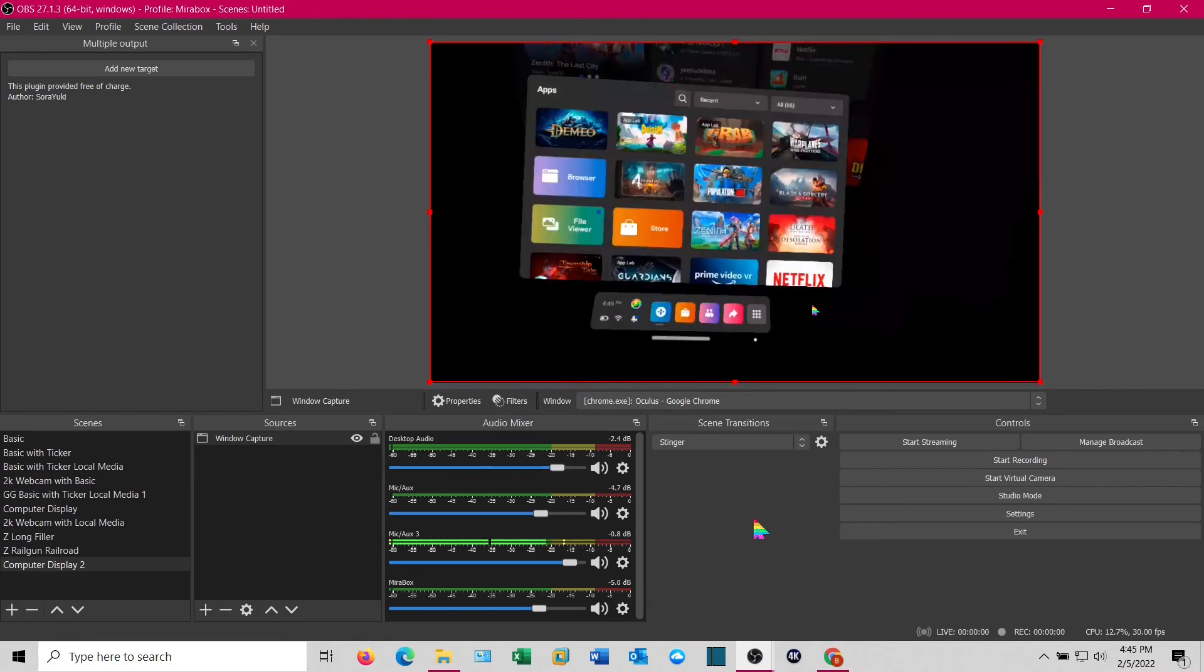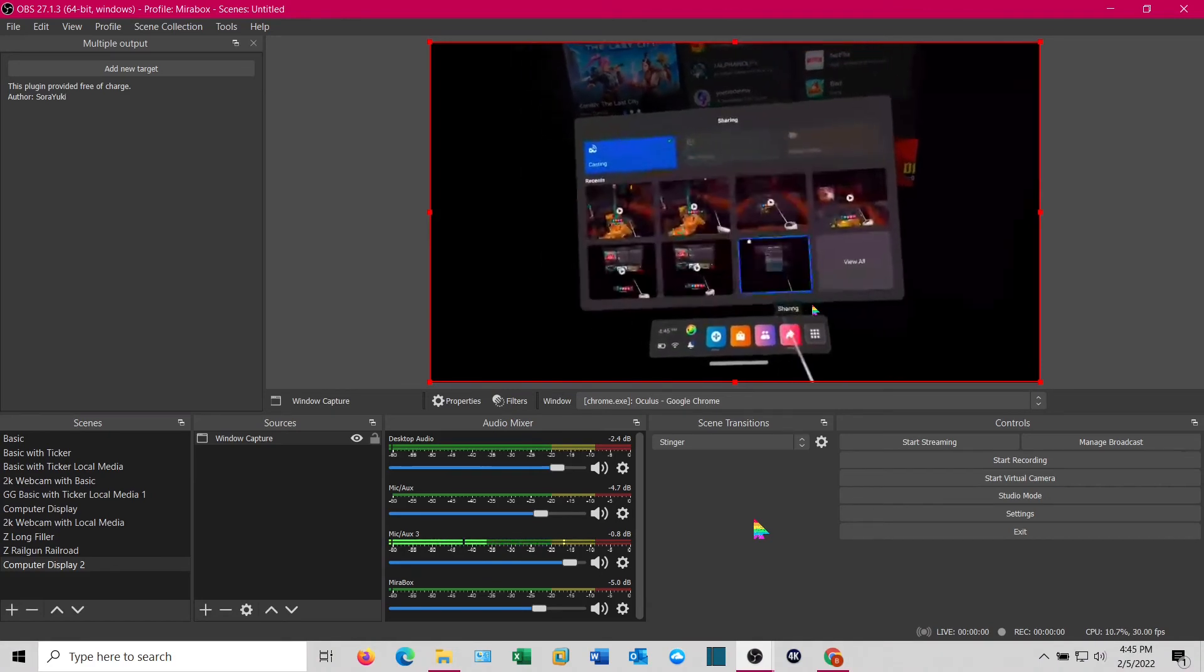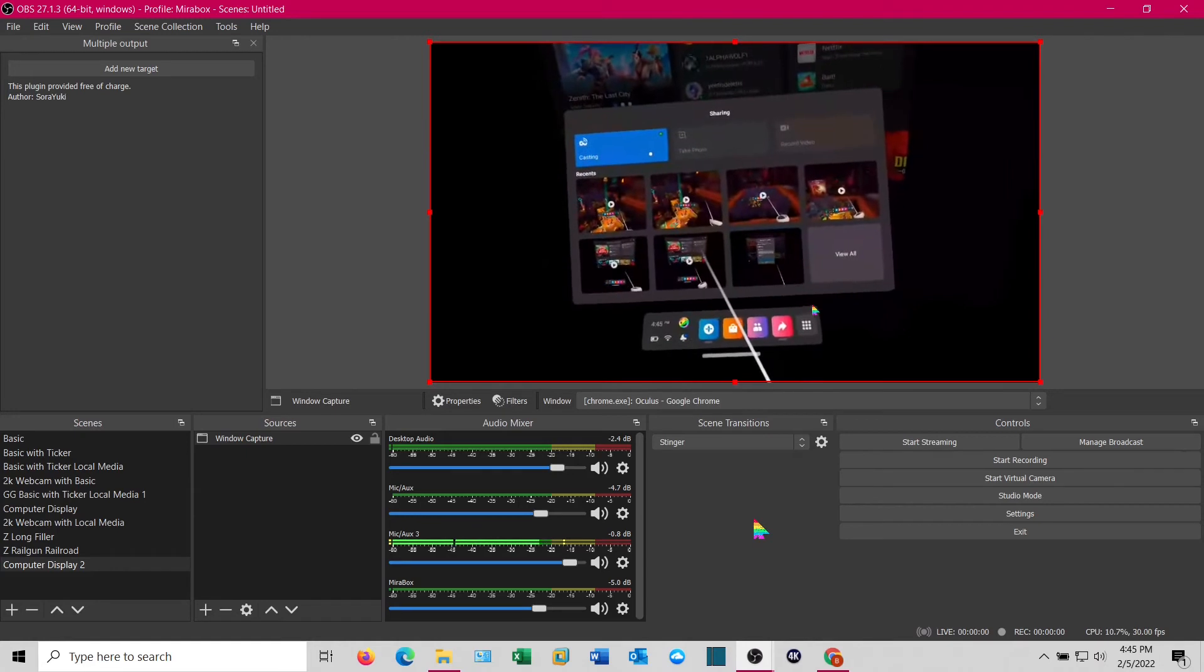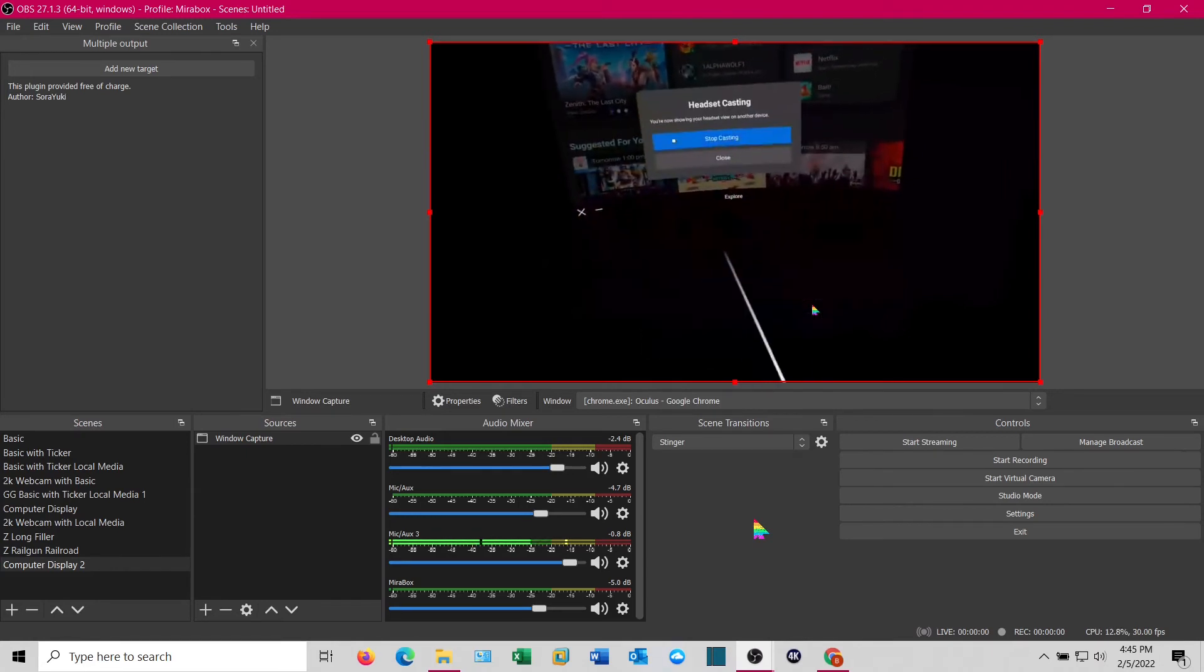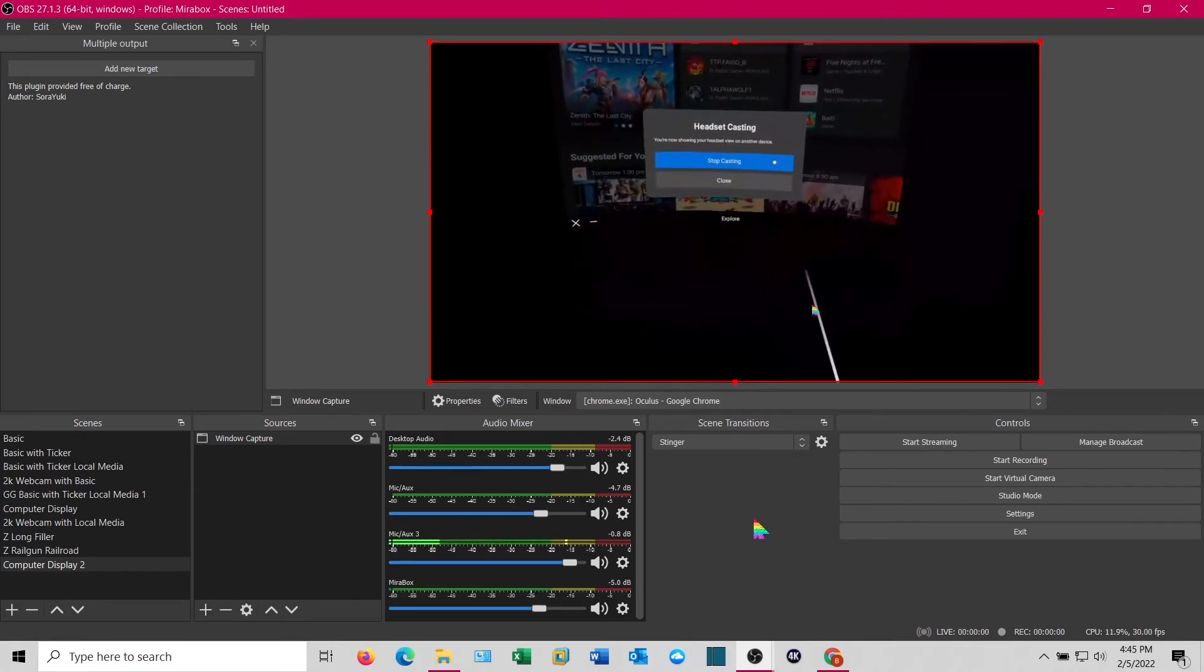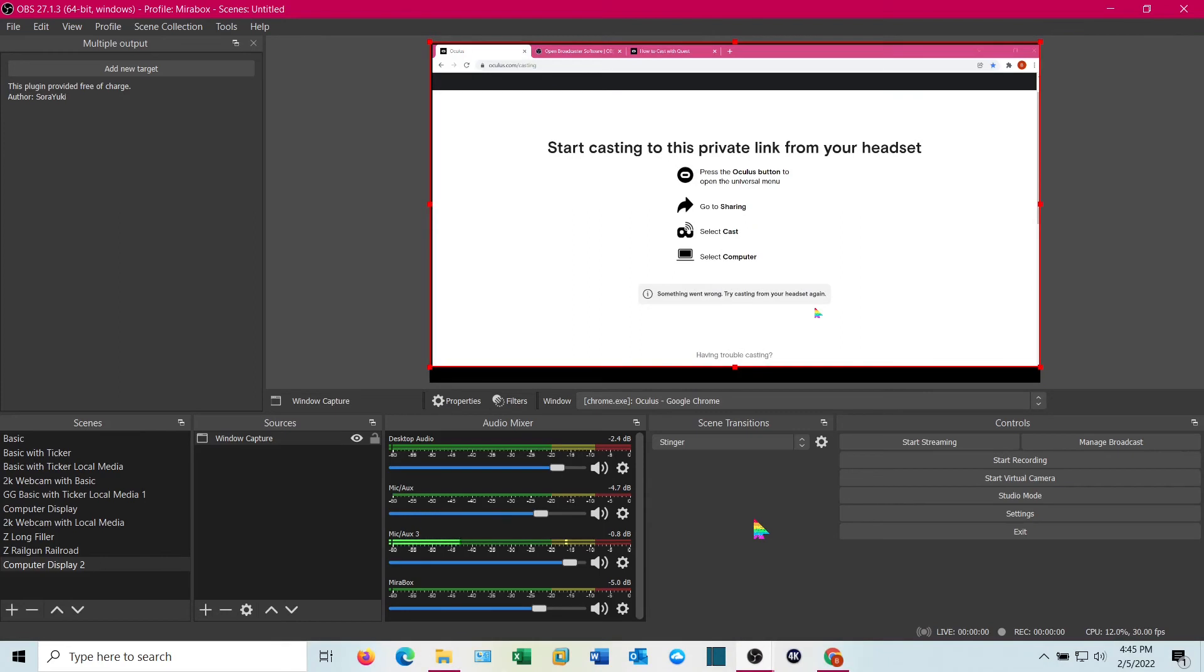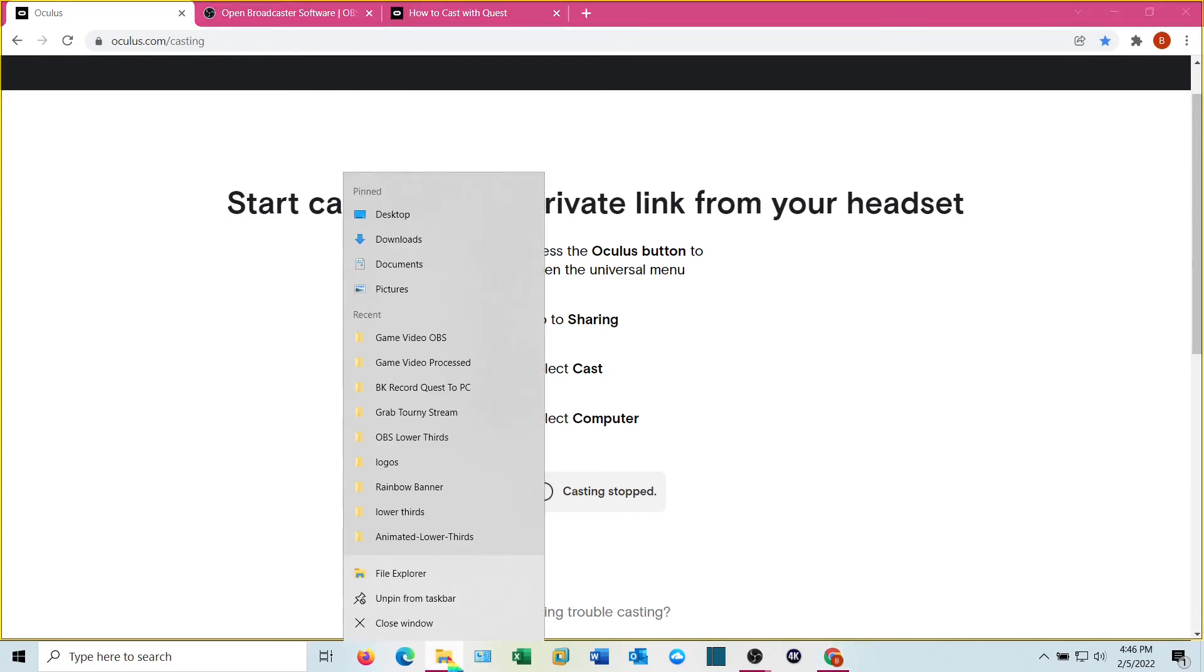Basically what the headset sees, you see. You can stop casting by clicking the sharing button, click casting, and click stop casting. And that's the entire process right now. We've done that. Let's go take a look at our video and see what this looks like.